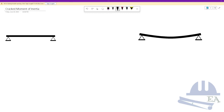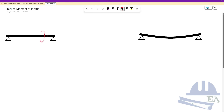So here we have a beam, and if I cut this beam and look at the cross-section, I'll see a rectangular section. Let me draw that section here.